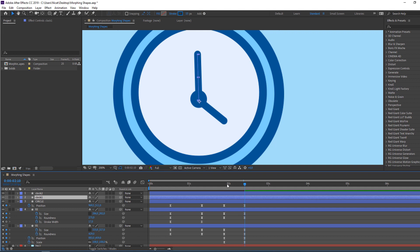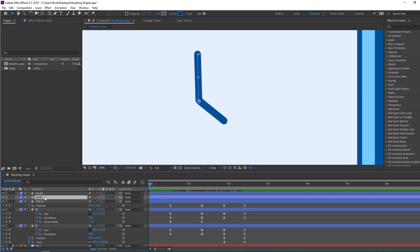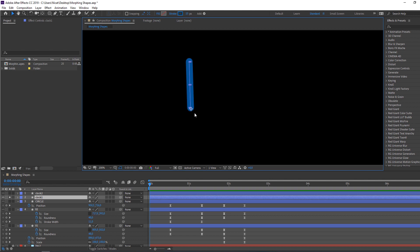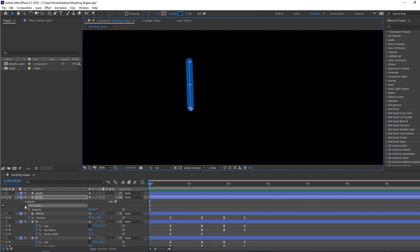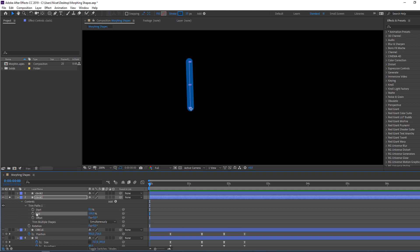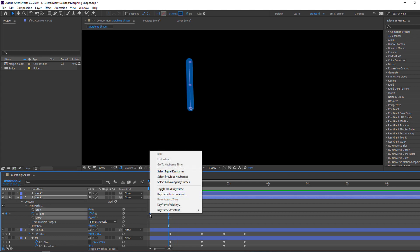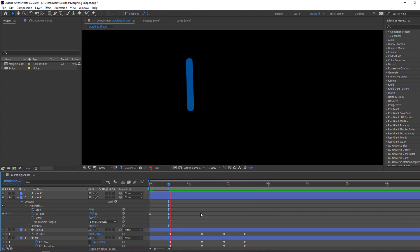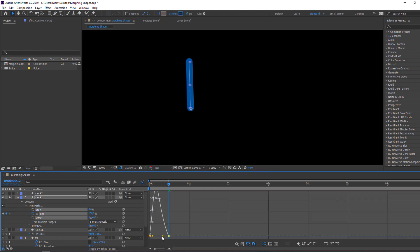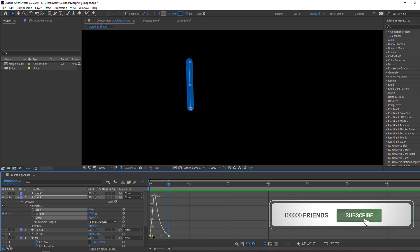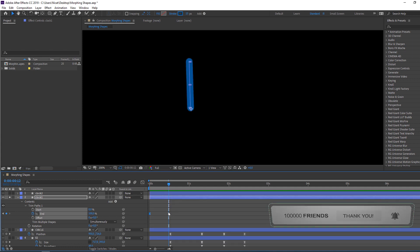Select clock one, go to the first second, and solo the layer. Let's make the animation — go to Add, then Trim Paths. Open Trim Paths, select the End property, change to 0, make a keyframe. Go to the new time and change to 100. Select keyframes, right-click, Easy Ease. Go to the Graph Editor and make a smooth graph.